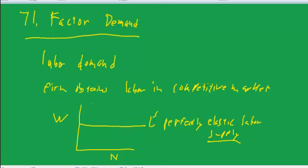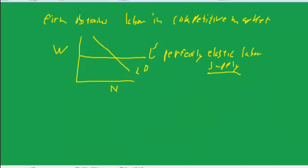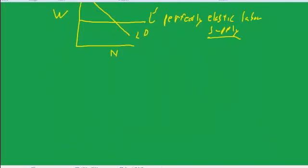So its labor demand we assume is downward sloping. That is, if the market wage were low it would hire more labor. If the market wage is high it will hire less labor.